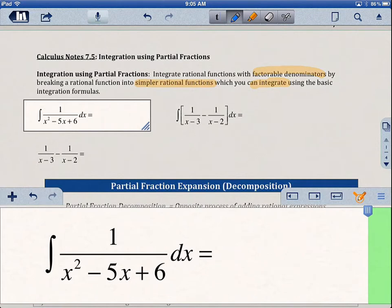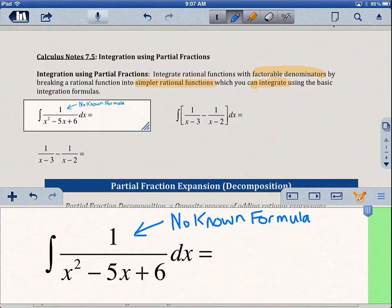If we look at this integration problem here, 1 over x squared minus 5x plus 6, there's actually no known formula that we can use to integrate this. So we're kind of stuck for now.